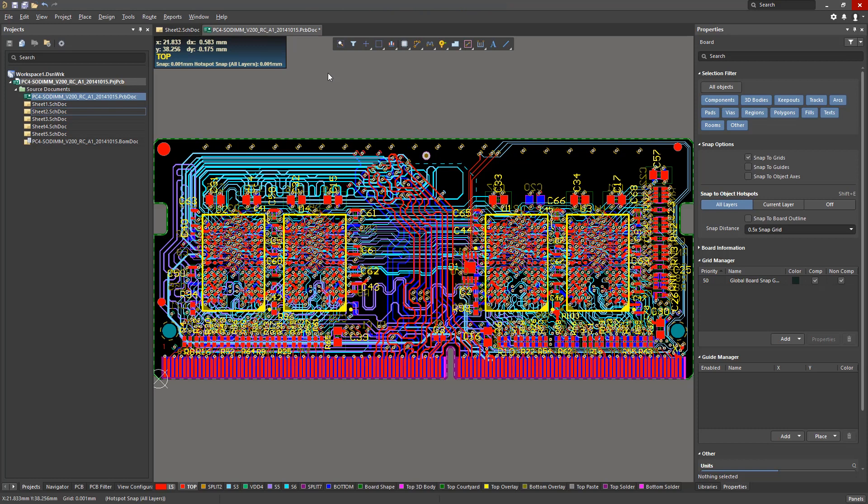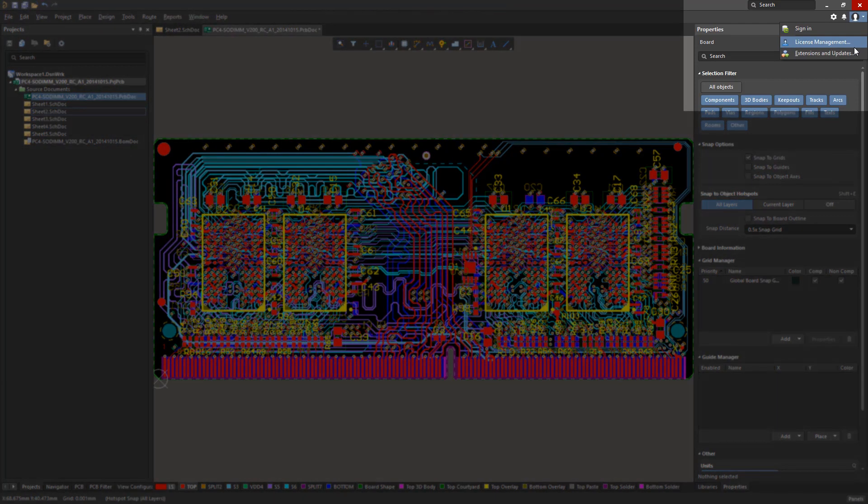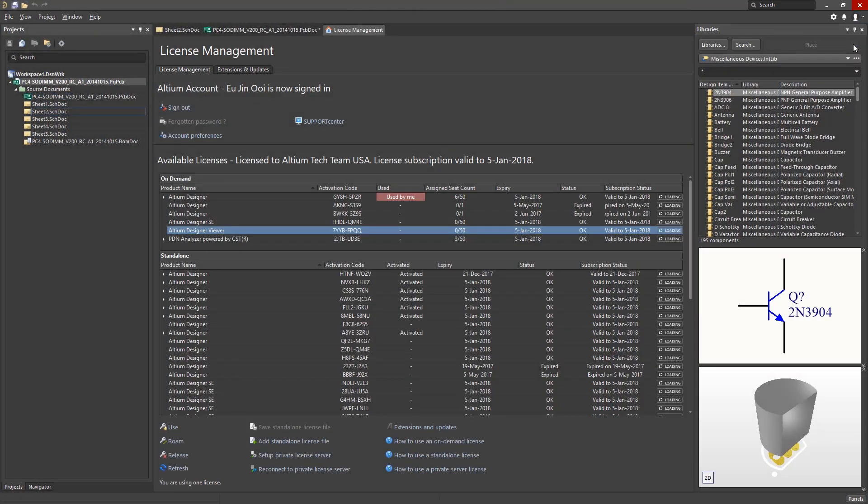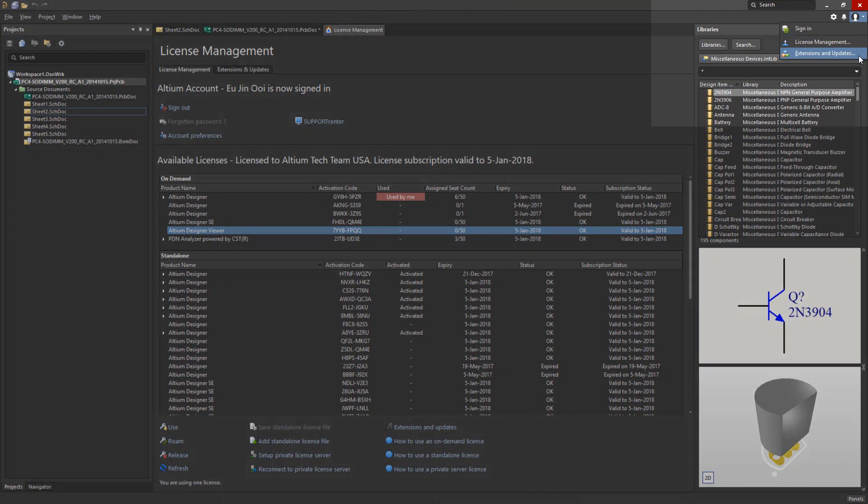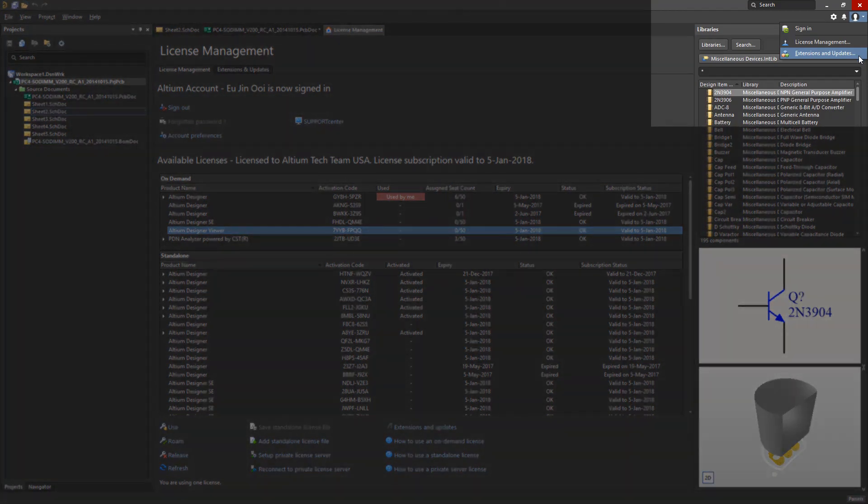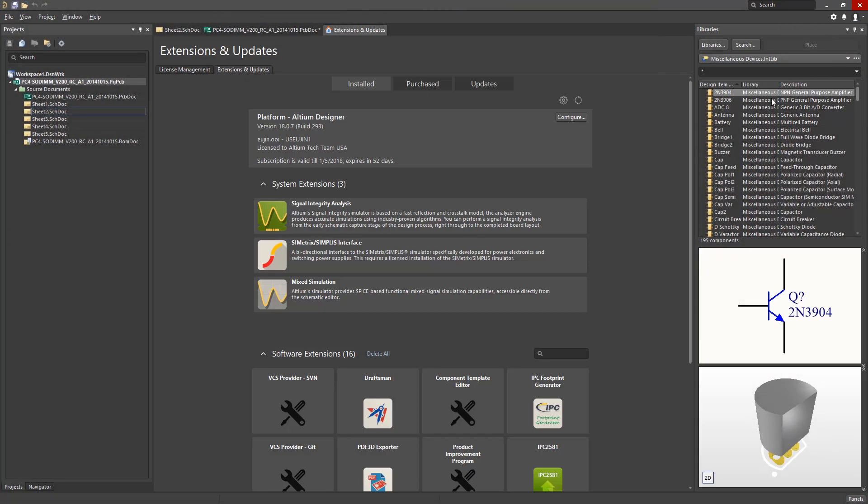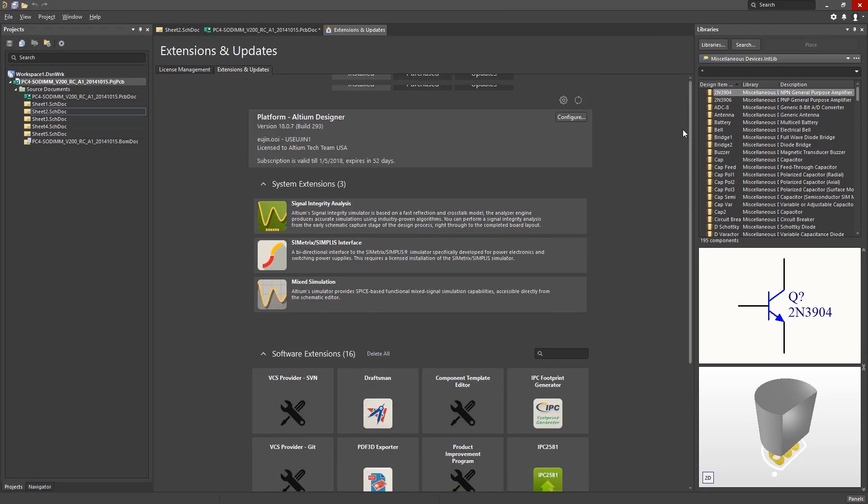Firstly, to ensure our software is licensed and ready to go, we can access the license management from the drop-down menu accessible from the top right corner of the window. In this drop-down, we will also find access to extensions and updates. This page allows us to browse, install, and update extensions and download minor updates of Altium Designer.